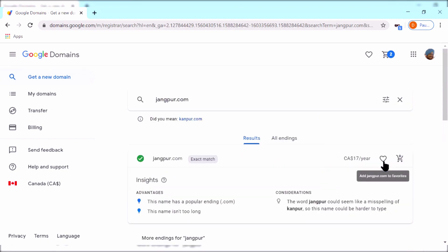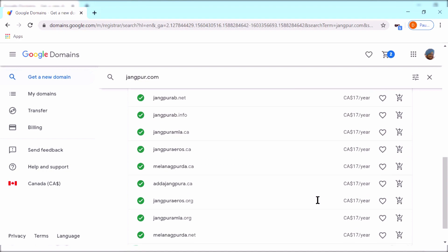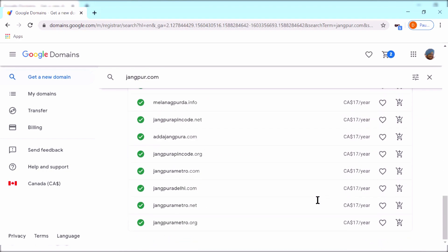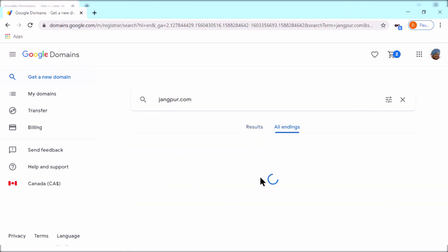For example, in Canada I feel like people prefer .ca domain a bit more, then you can do that in all endings.